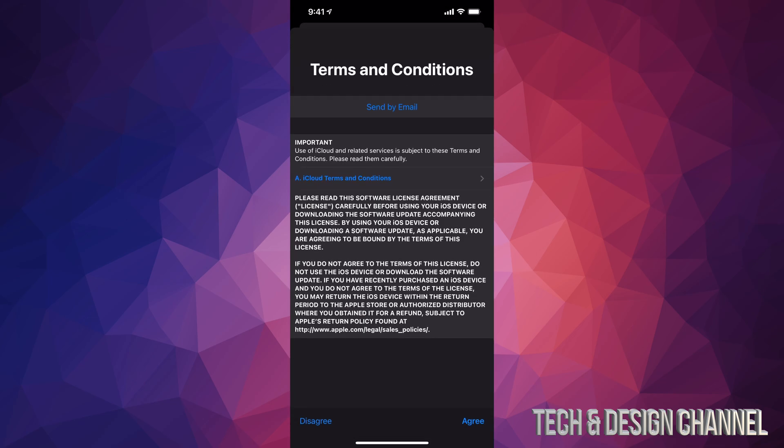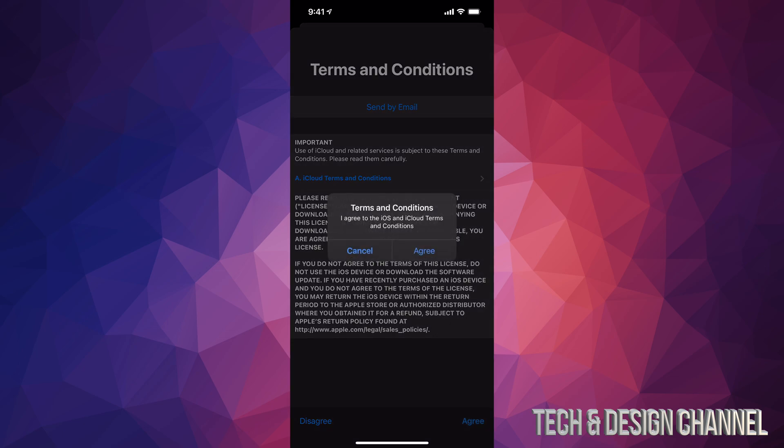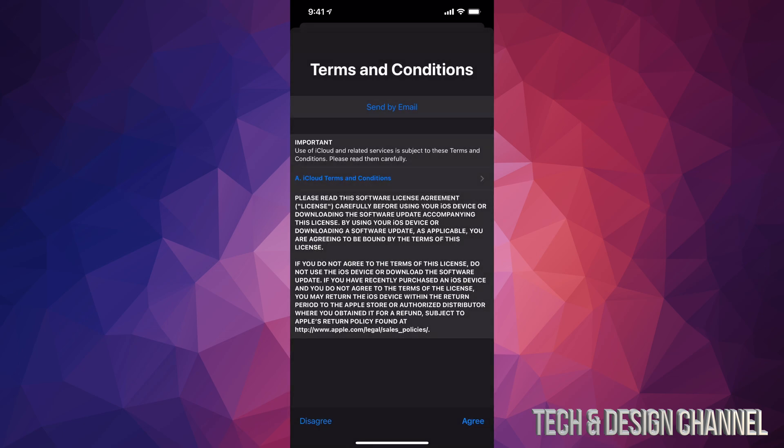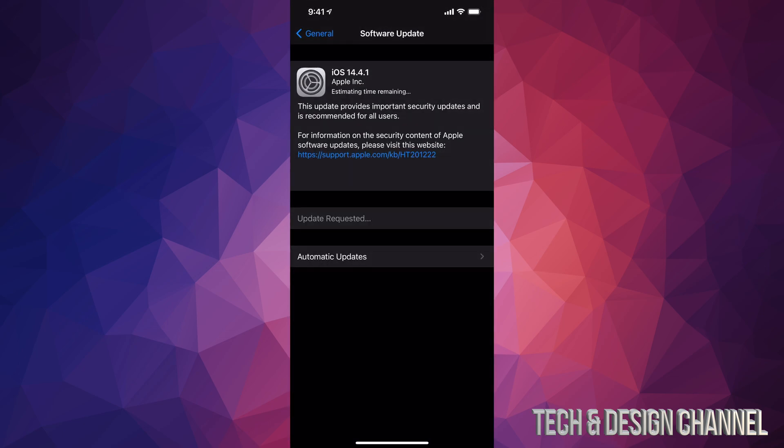Then it's going to take you here to terms and conditions. Just press on agree on the bottom right hand side, agree again which is on the right hand side, and then it's going to get started with the download process.